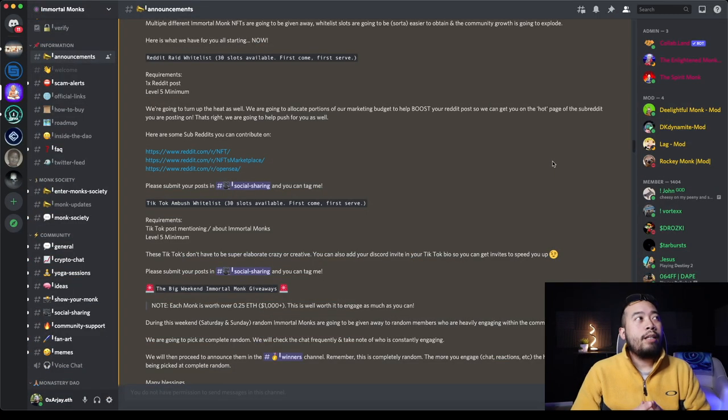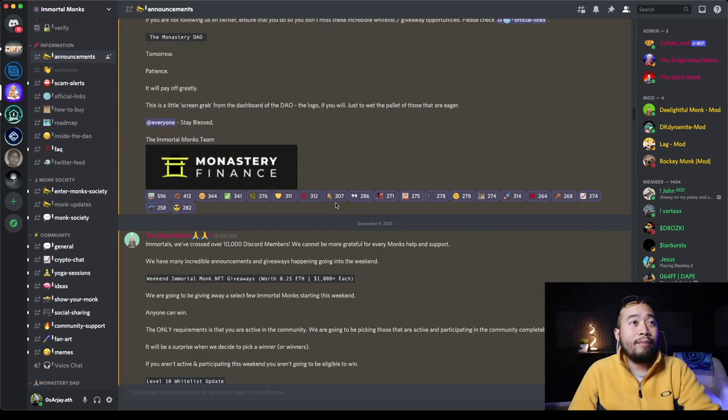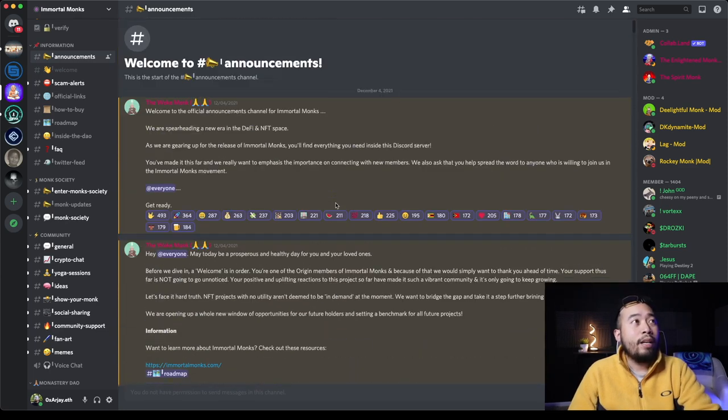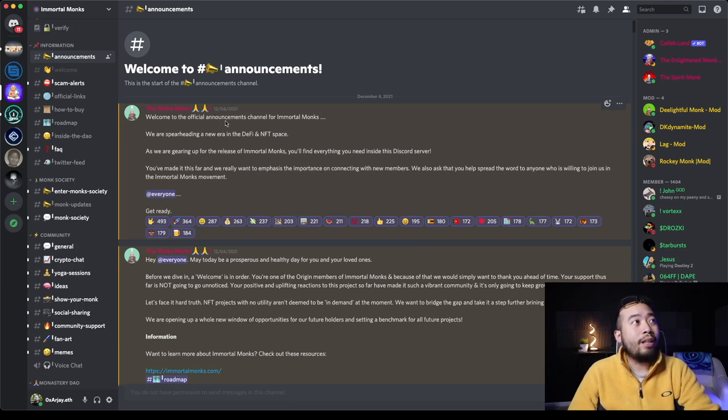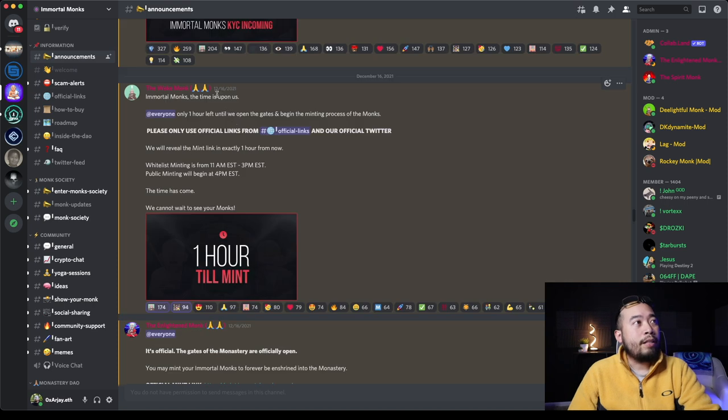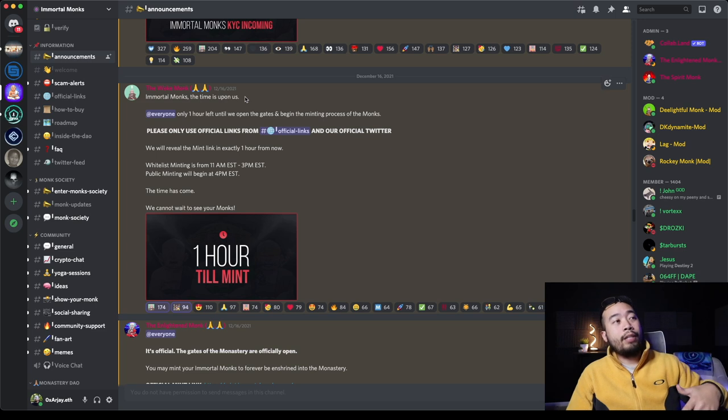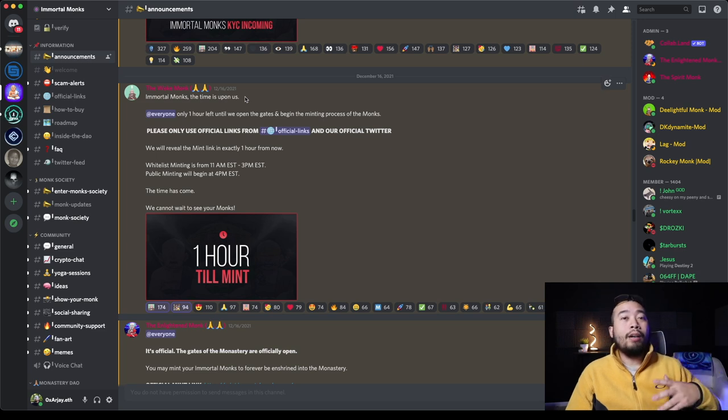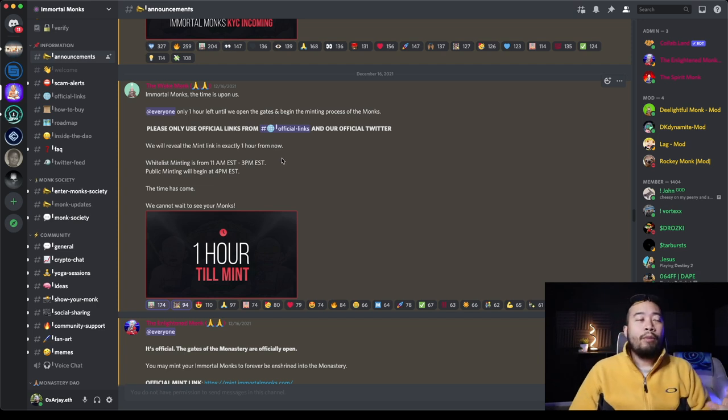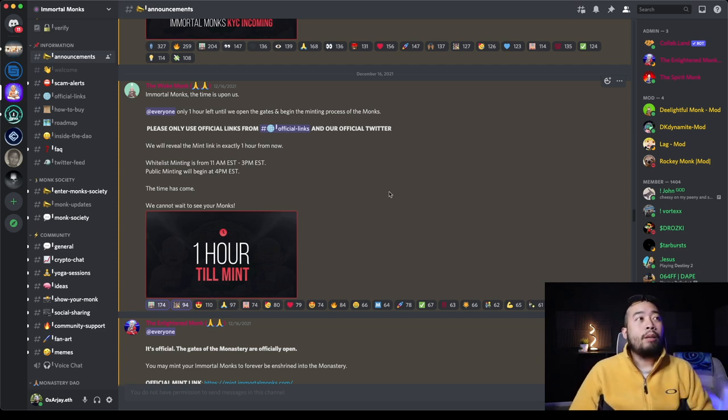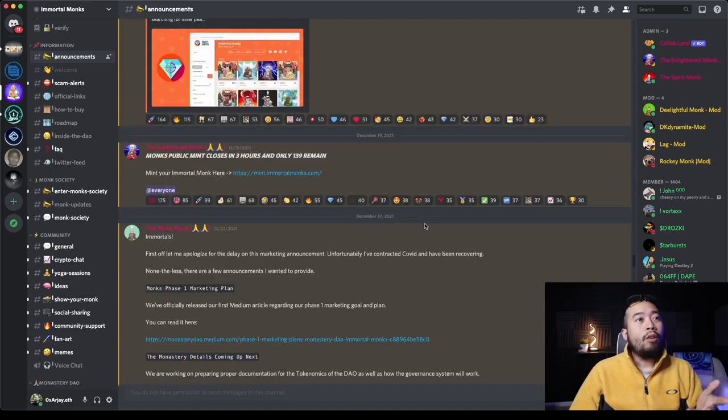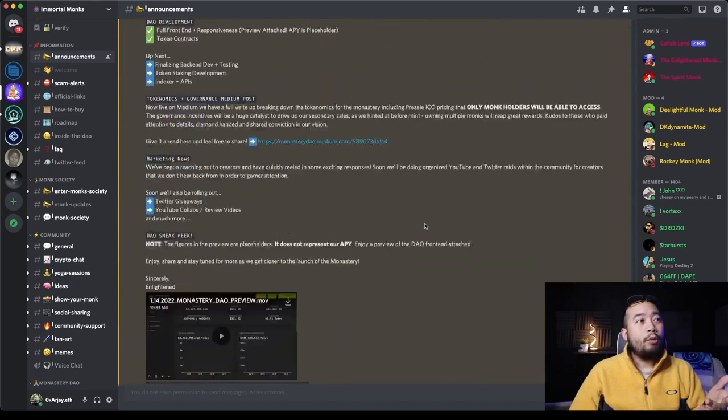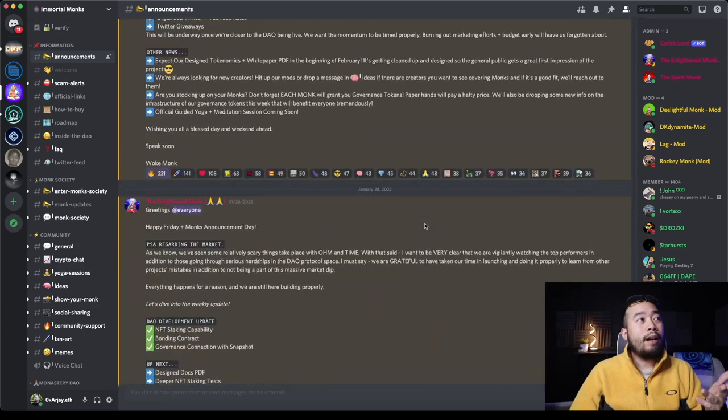All right, everyone. So let's dive right into the Immortal Monks Discord. If we scroll here, these guys have been around since December 4th, when they launched this Discord. And then on December 12th, they released their Immortal Monk NFTs and we were allowed to mint, which was super cool. So since December, the Immortal Monks have been around. They didn't go anywhere.